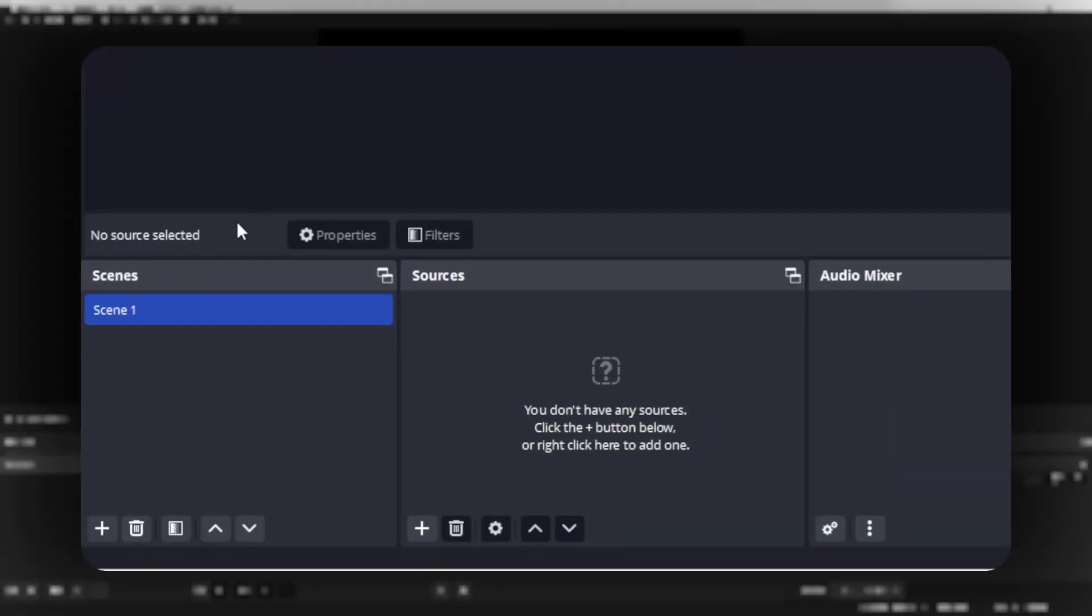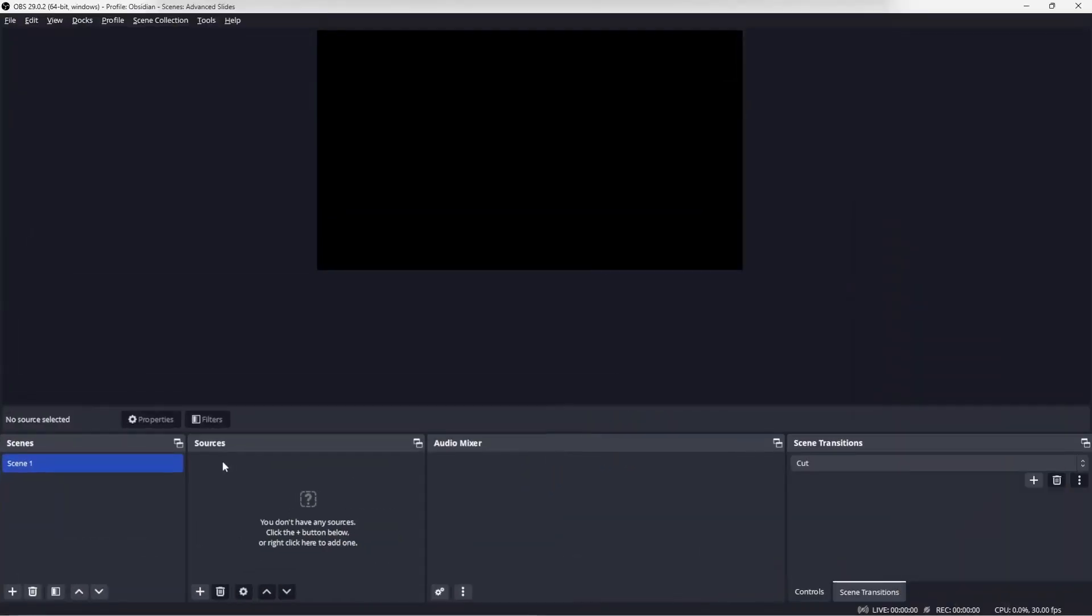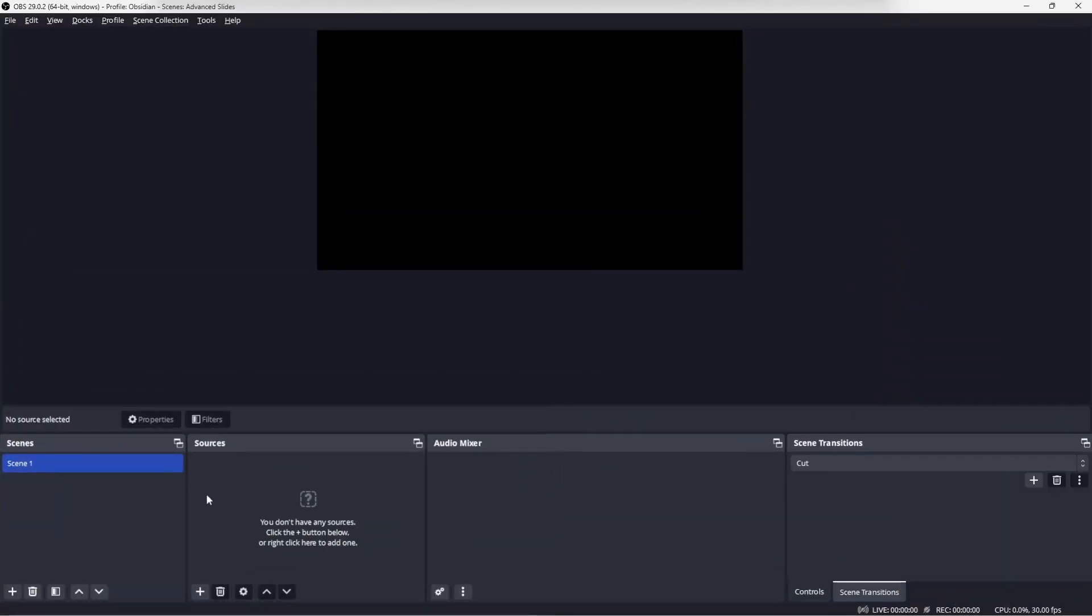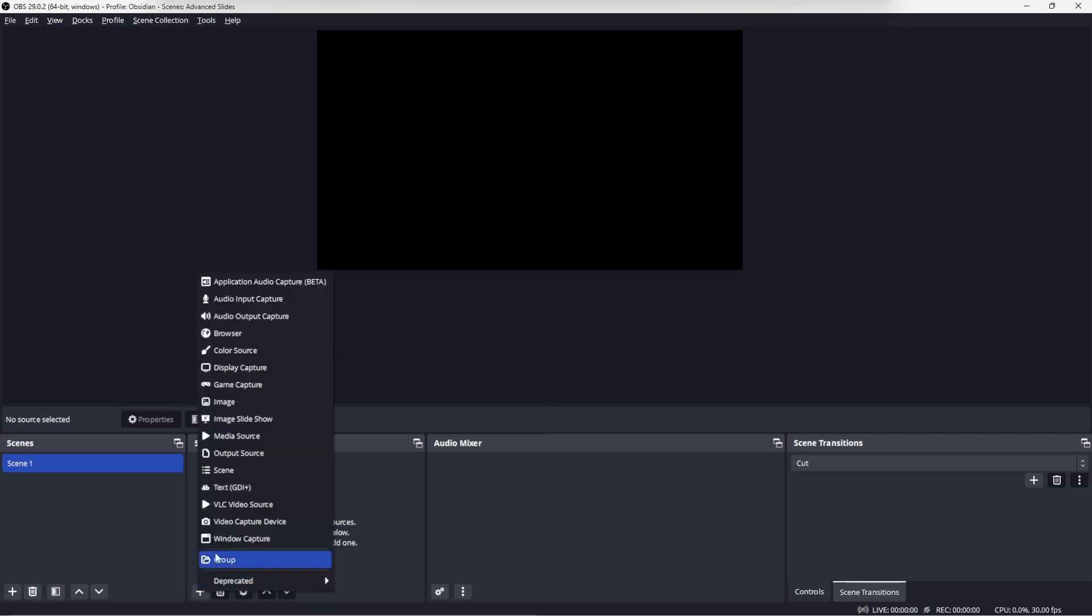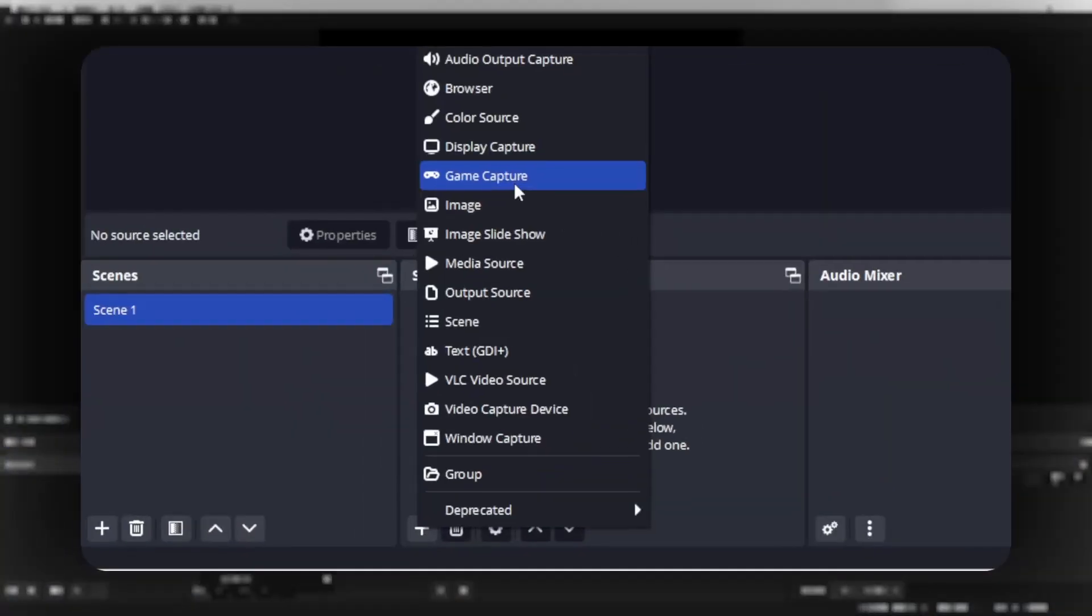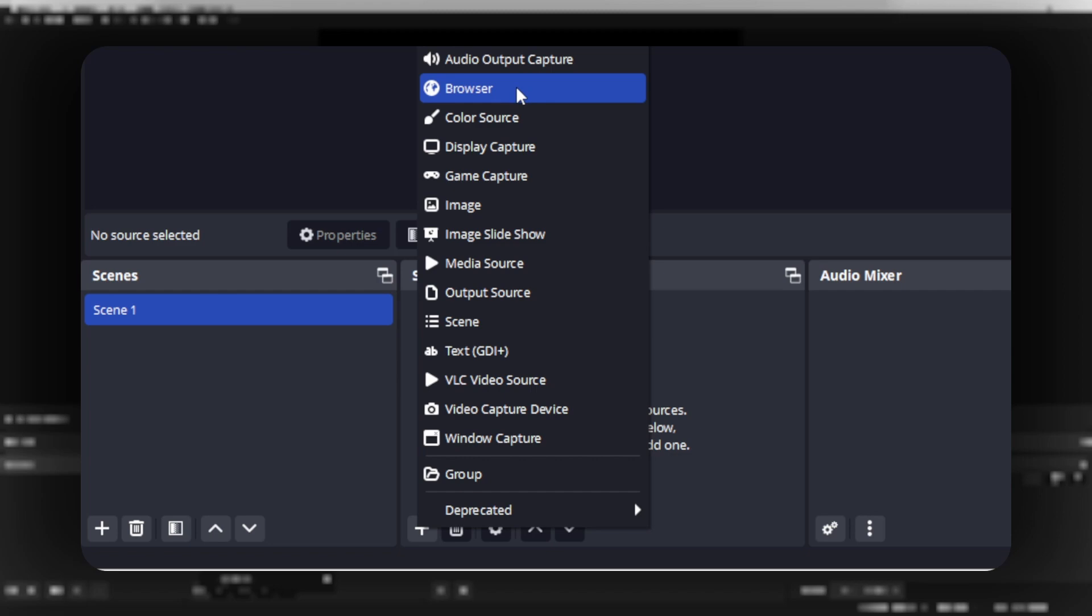Now over in OBS, OBS is based on scenes and the scenes are made up of different sources. So let's add a source.